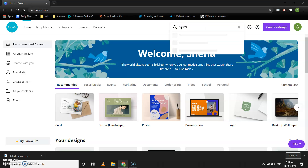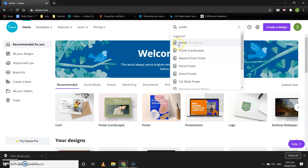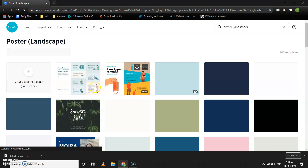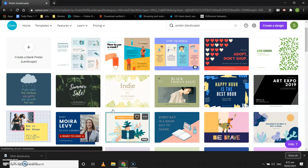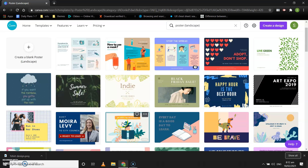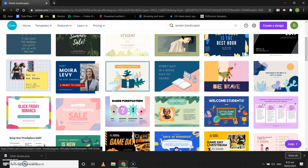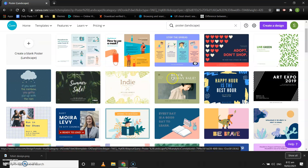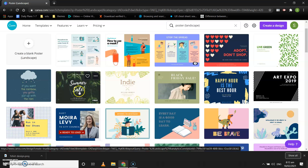In the search bar we will write 'quiz contest'. Let's make use of one of the templates that is free. This one is nice, this one is also nice — let's make use of this one.